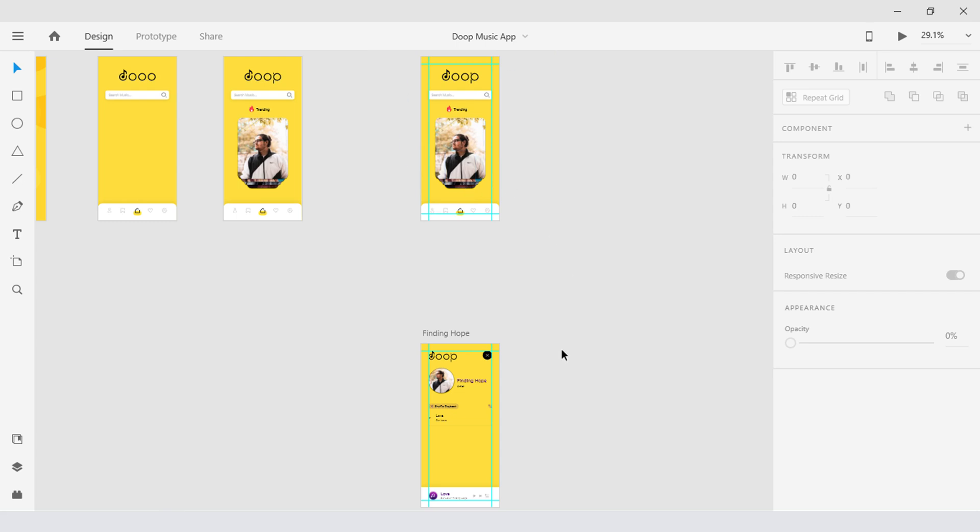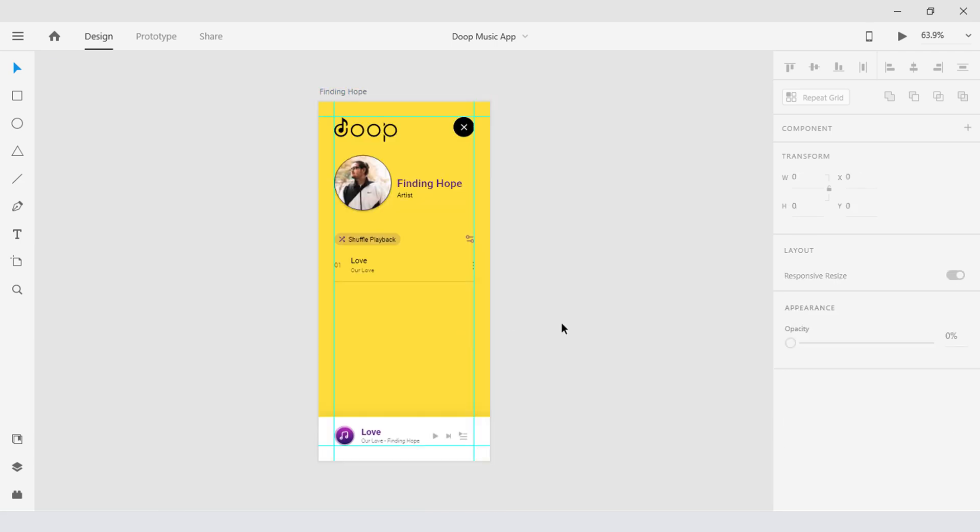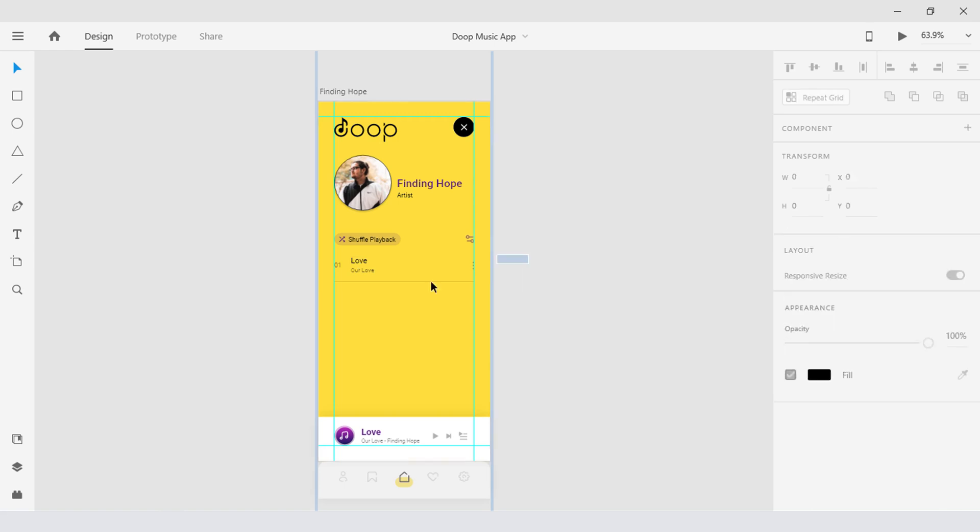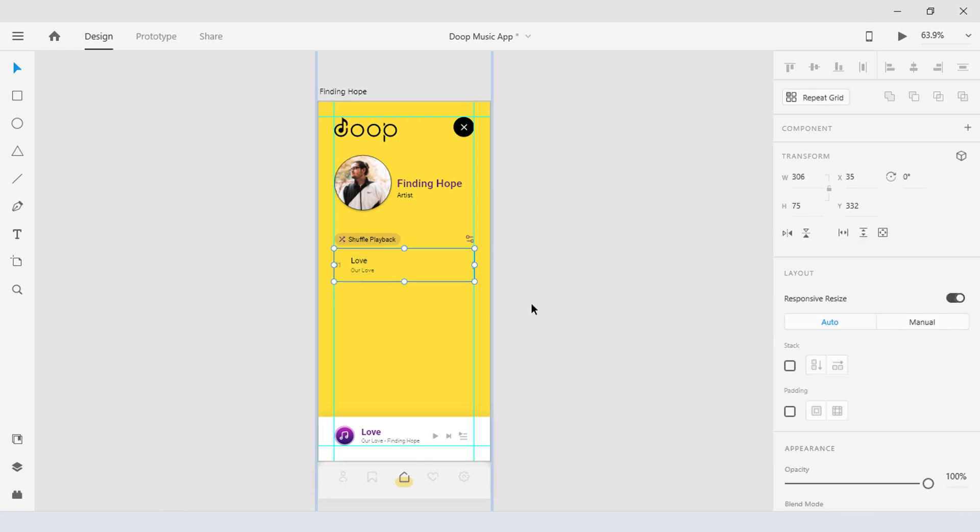And when we hit the close button it links back to the previous page, so now that you have a basic understanding of user flow let's get started. With the repeat grid first I'm gonna select this whole thing and group it.